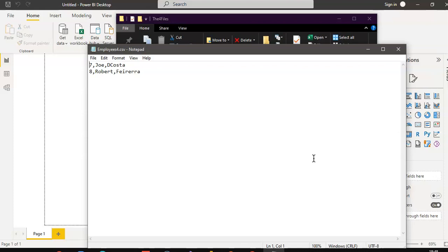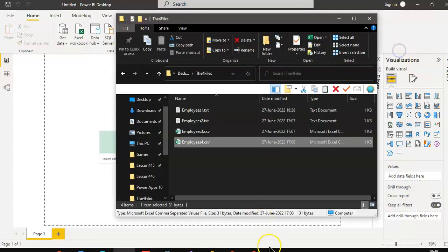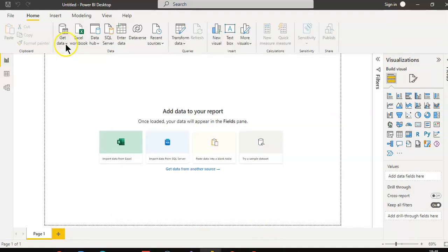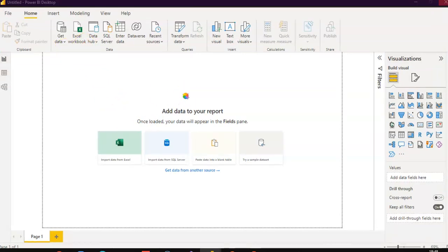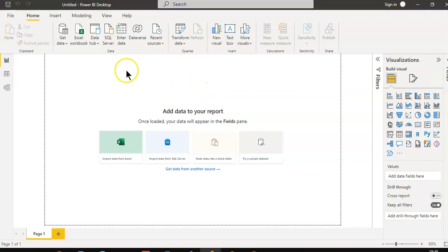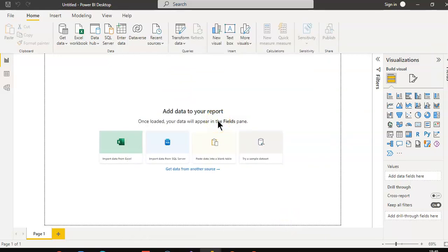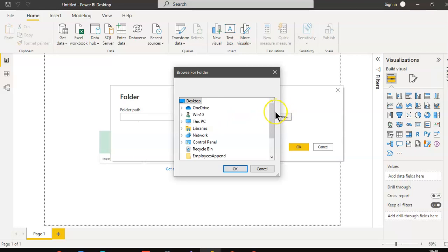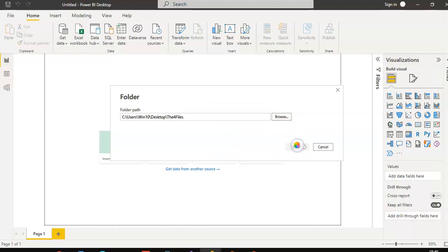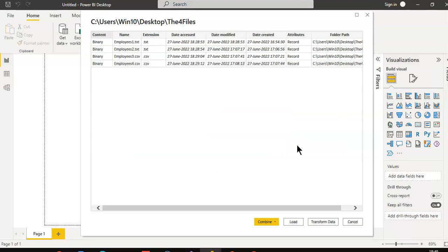So we have four files in different formats. We close all of them, then go to Get Data > More > Folder > Connect, browse and select the folder containing the four files, and click OK. Then we choose Combine and Transform Data.